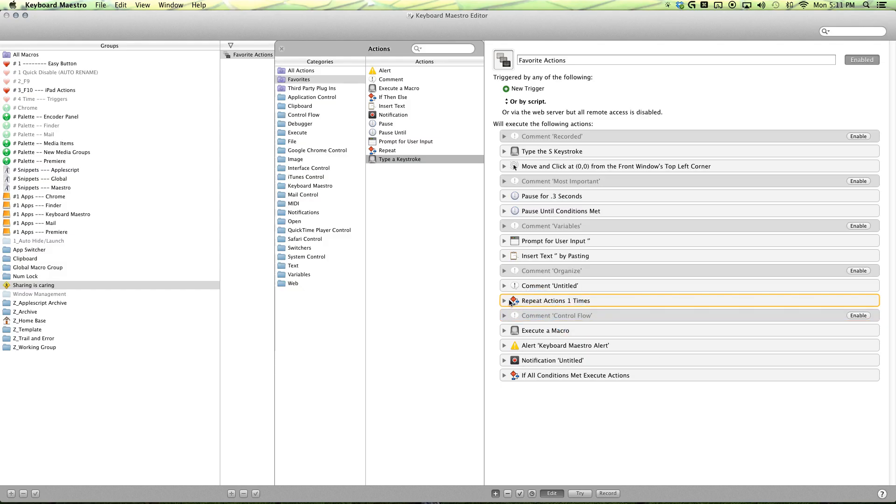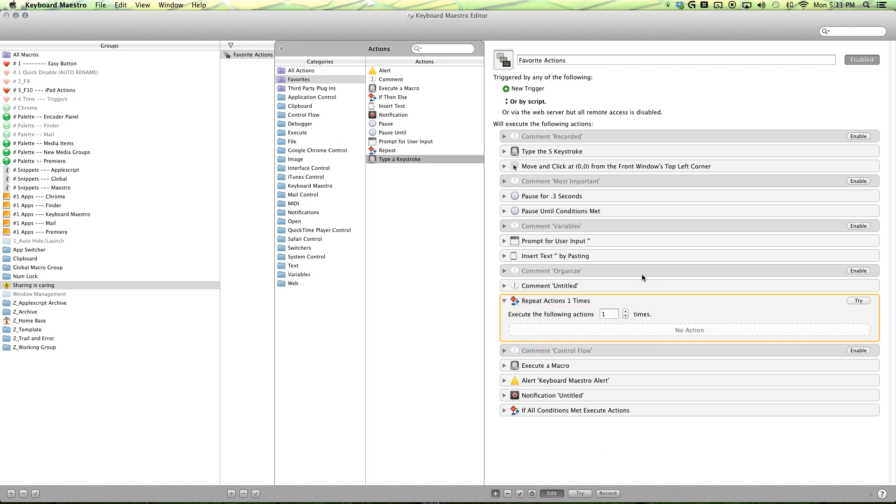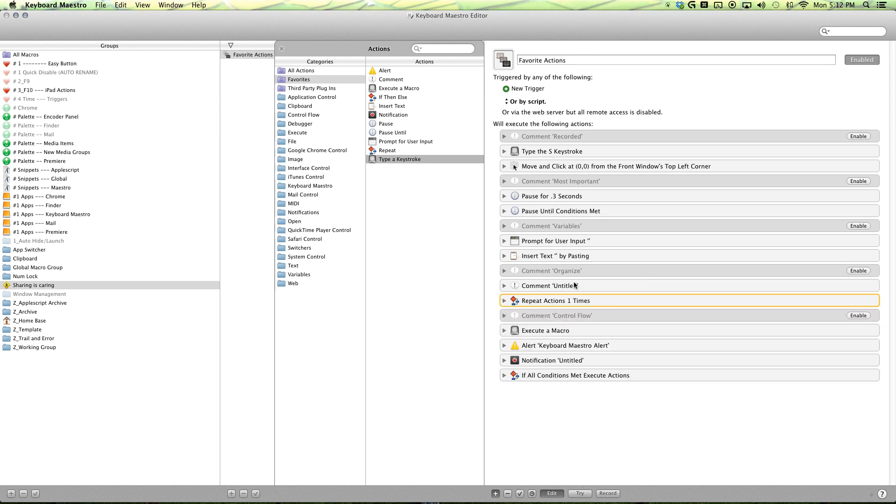And then you have your repeat action here. So when you're using tab or the arrow key to get to a text field, and there's like 10 of them, just drag the keystroke in and then repeat it 10 times.